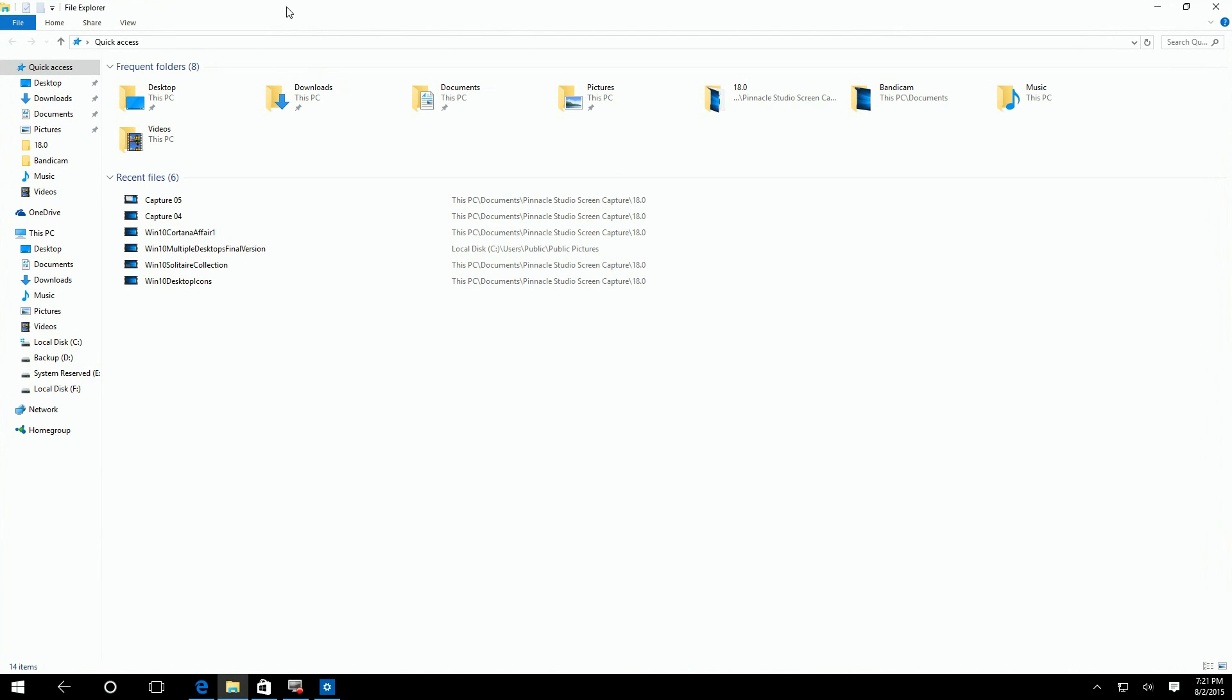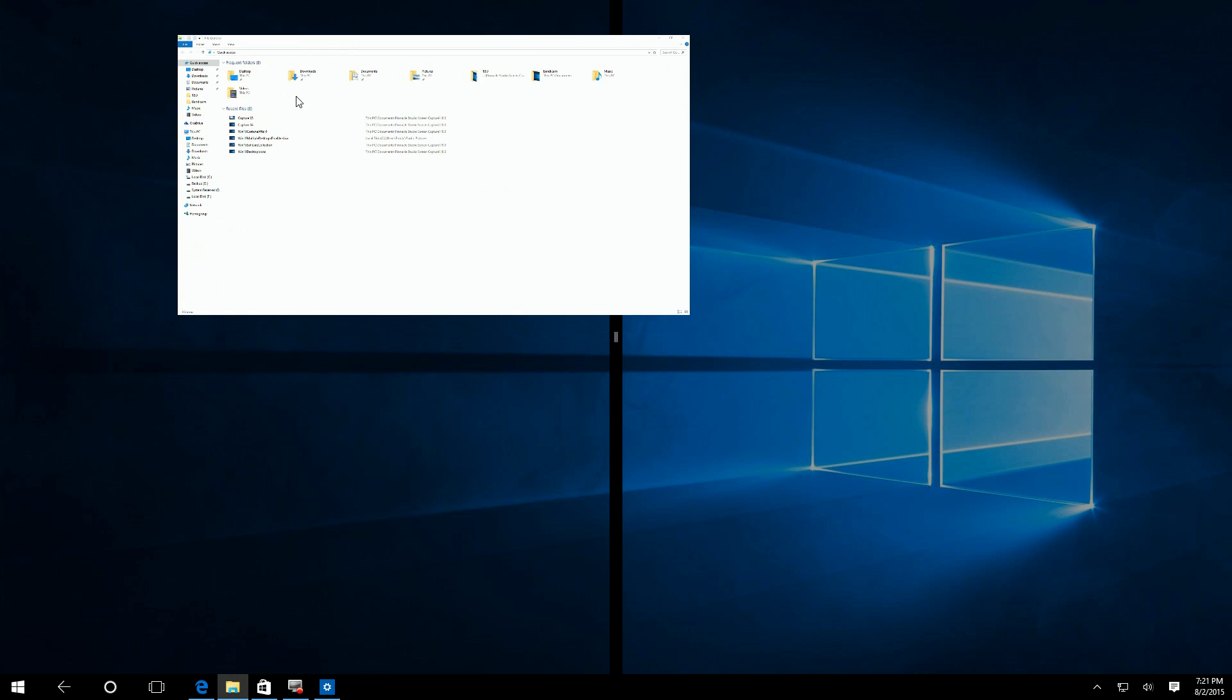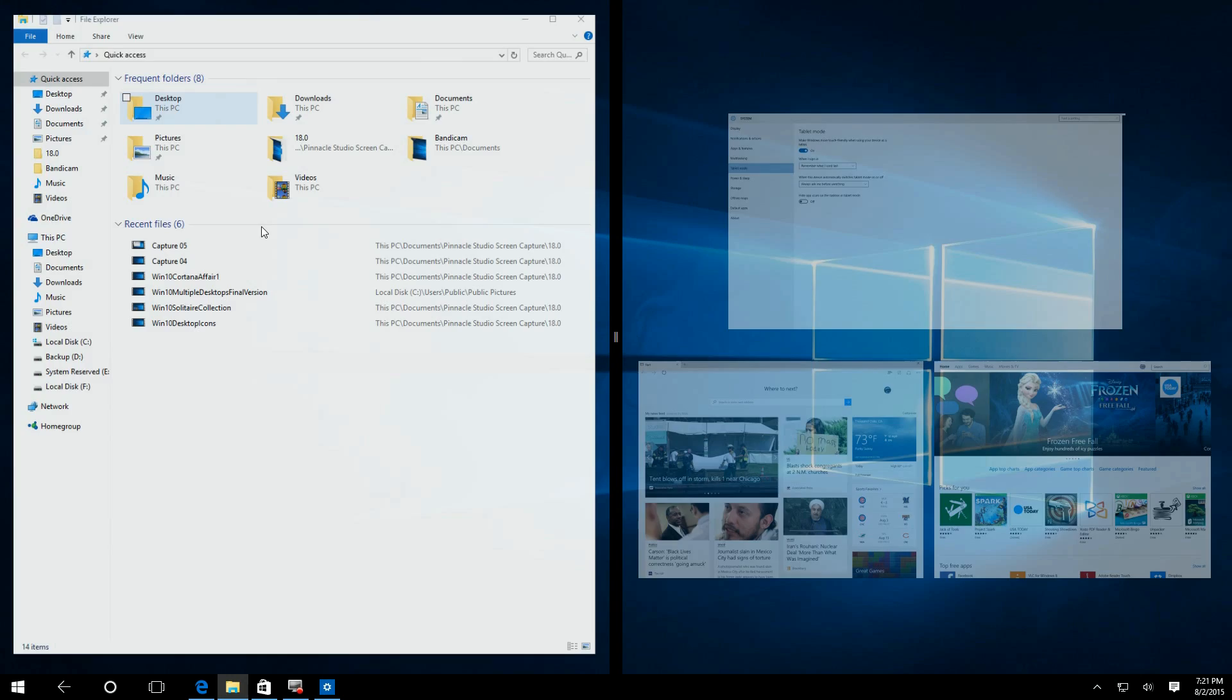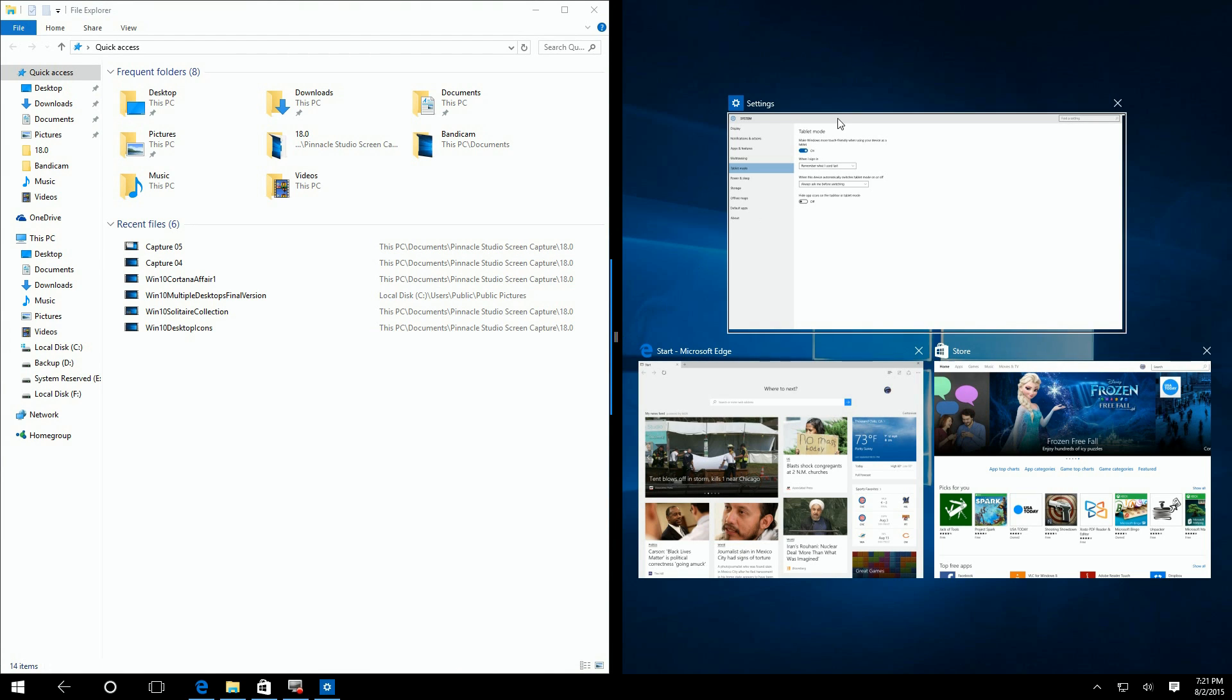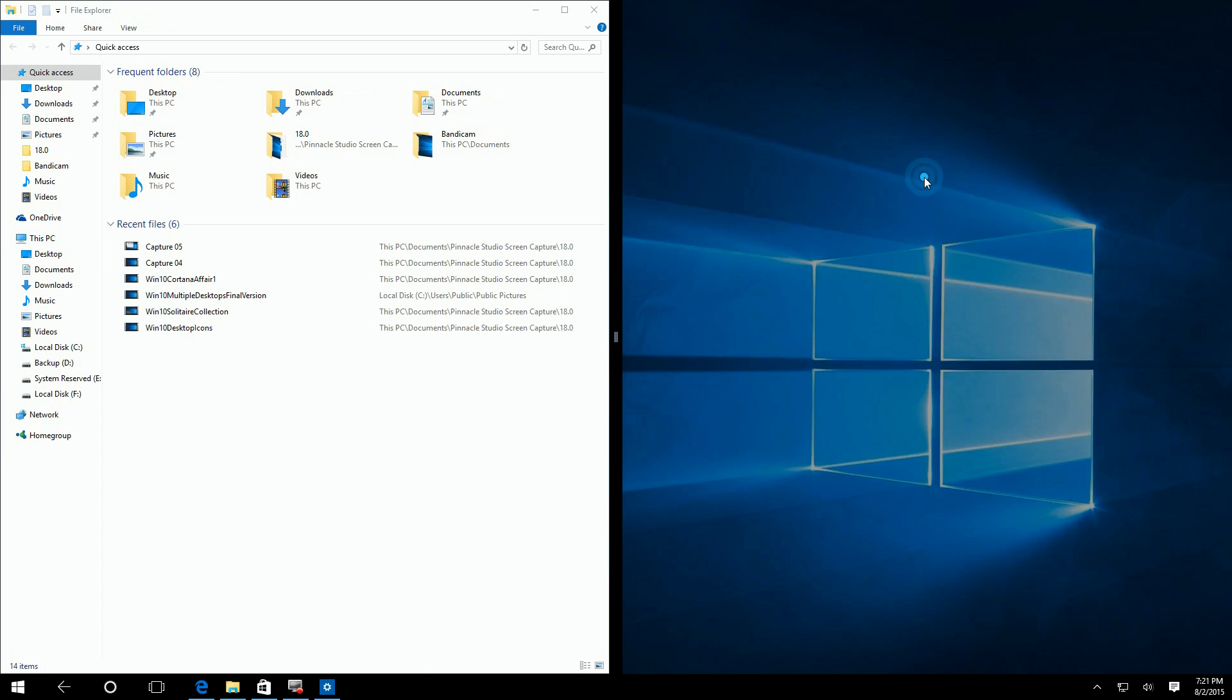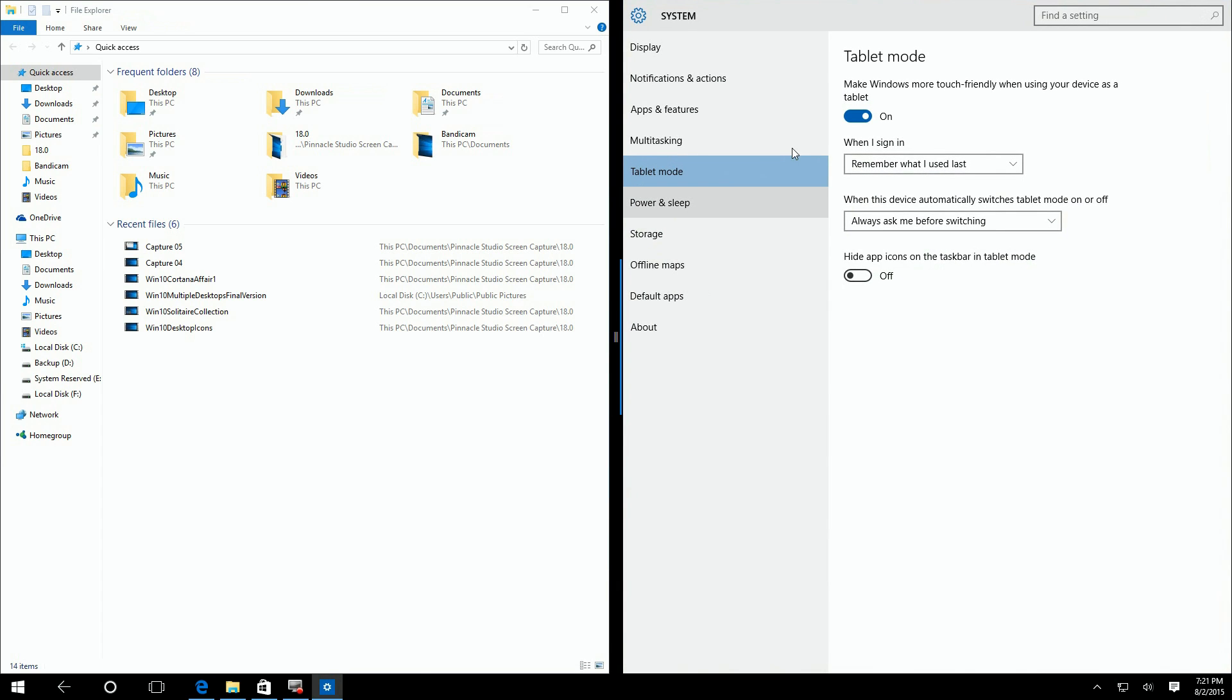We're back to the split screen function. We don't have multiple desktops, but we have the same split screen that was in Windows 8. You click on one, you drag the bar to the center, and you can choose whatever program runs on the other side.